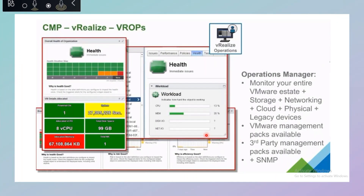In the cloud management platform, the main tool is the Operations Manager — VROps. We use it to monitor health status, system consumption, CPU and memory usage, and the health of each workload. You can integrate a VDI solution and monitor workspace load times. VROps is not just for server operations management — you can manage legacy devices, physical networking, applications, VMware management packs, and even third-party management packs. It is a complete monitoring and health-check tool.